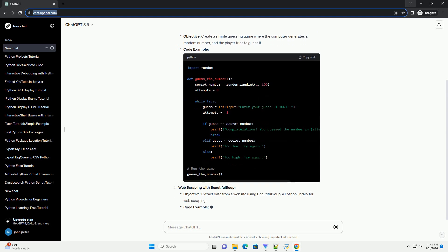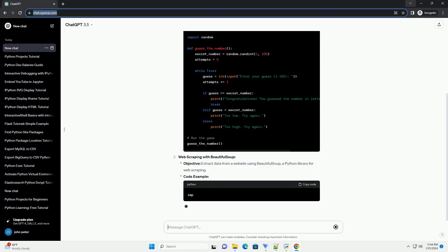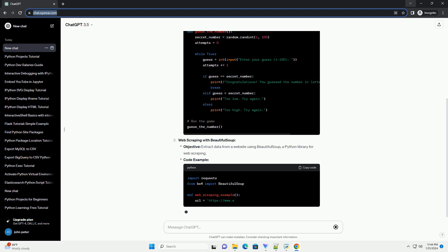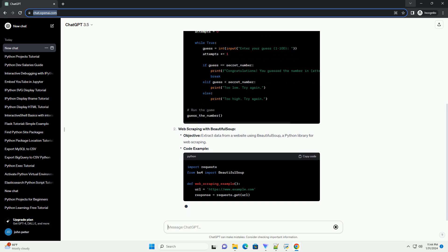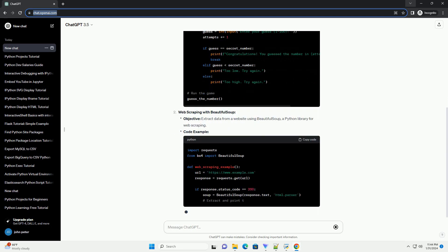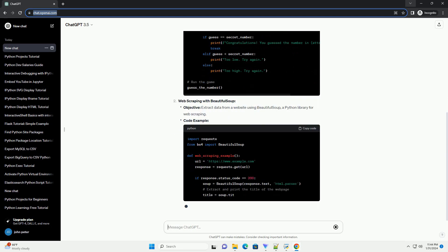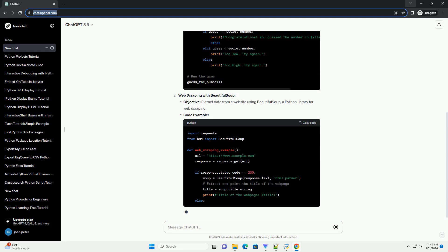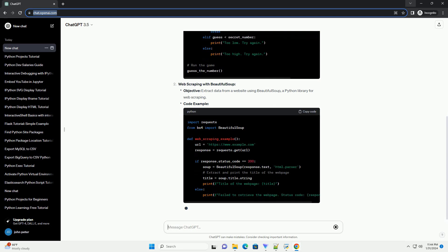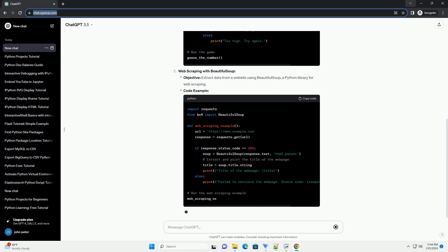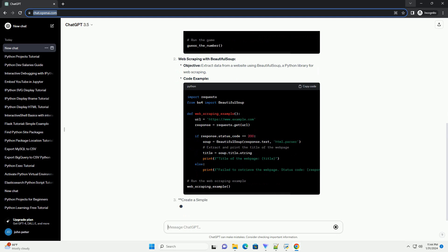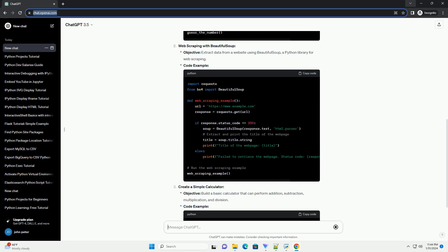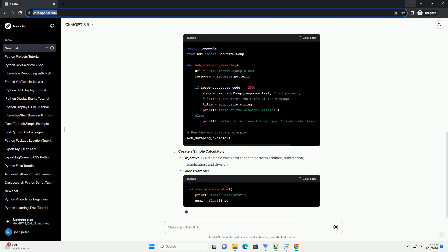Conclusion: These projects provide a hands-on approach to learning Python. Experiment with the code, modify it, and see how the programs behave. As you delve into these fun projects, you'll gain a solid foundation in Python programming. Enjoy coding.